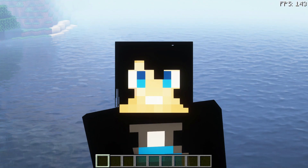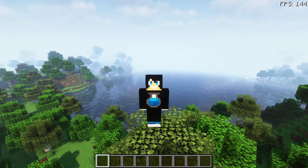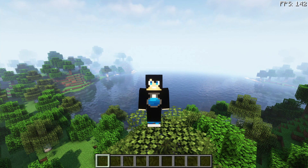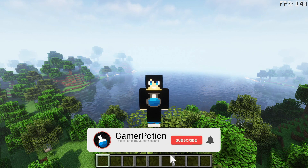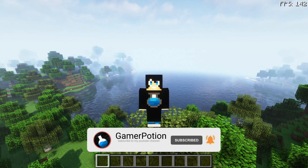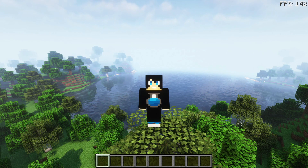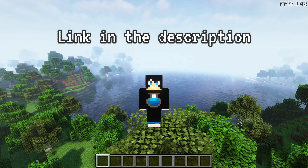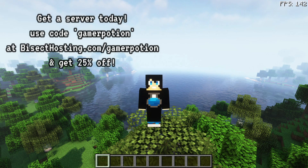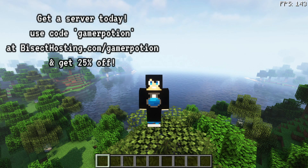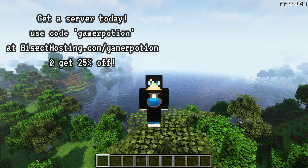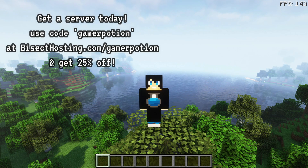Welcome back to another Minecraft Java video. Today we're going to take a look at OptiFine versus Sodium — another FPS comparison video. This time it's an OptiFabric versus Sodium comparison on Minecraft Java Edition version 1.18.2. OptiFabric, for those who don't know, is basically OptiFine running on Fabric, and it did get updated recently so we can now use it on version 1.18.2.